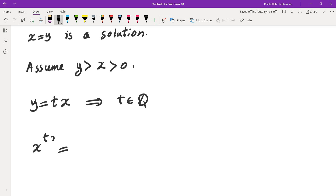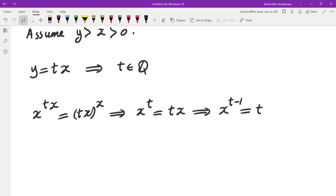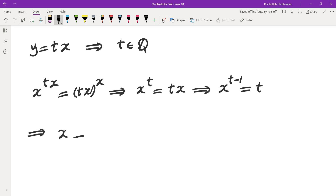Plugging in y = tx, we get x to the power of tx is equal to tx to the power of x. Taking the x out from the exponent, we get x to the power of t is equal to tx. Dividing by x, we get x to the power of t minus 1 is equal to t. So x in terms of t is t to the power of 1 over t minus 1.